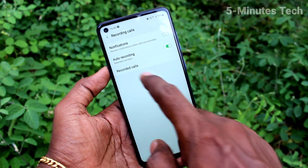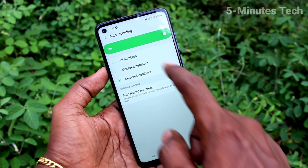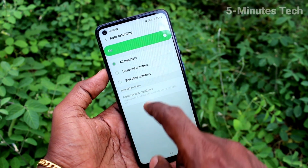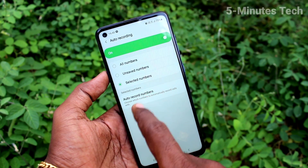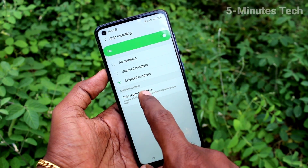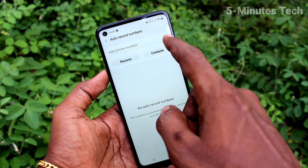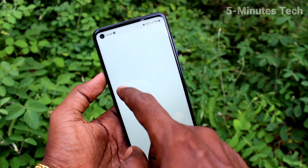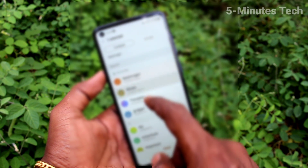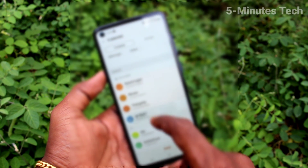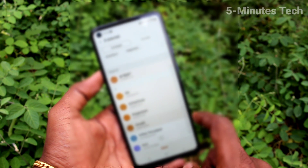Here, click on auto recording and turn on auto recording. If you select all numbers, all incoming and outgoing calls will be recorded. If you select some particular numbers, you need to add those numbers first, and only those numbers will have automatic call recording.